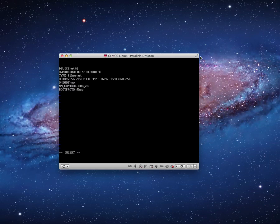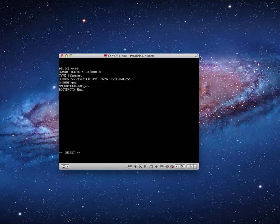I'm going to go through the lines in this file and change what I need. The device name is ETH0 — we don't want to change that. The HWADDR, that's the hardware address, the MAC address — don't want to change that. It's Ethernet type — don't want to change that. UUID, Universal Unique ID — we don't want to change that. ONBOOT we do want to change, because we want this device to be activated when the machine boots, so ONBOOT=yes. Name control: yes. Boot proto: DHCP.